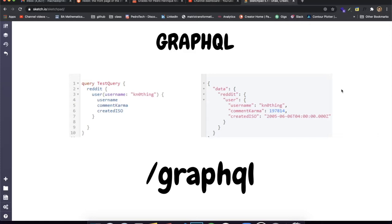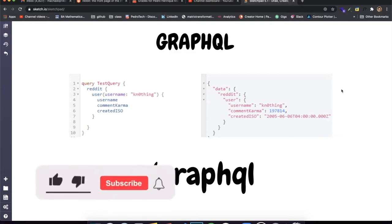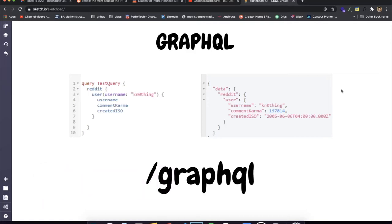Before we get into the implementation, I just want to give a really quick overview of what GraphQL is. And before I actually get into that, if you guys could leave a like and subscribe, I would really appreciate it. So let's start talking about what exactly GraphQL is.